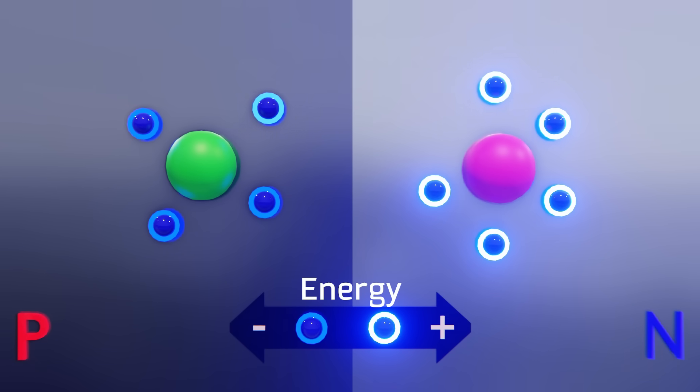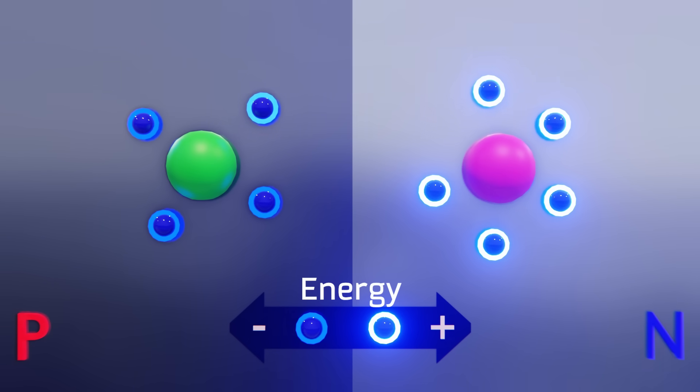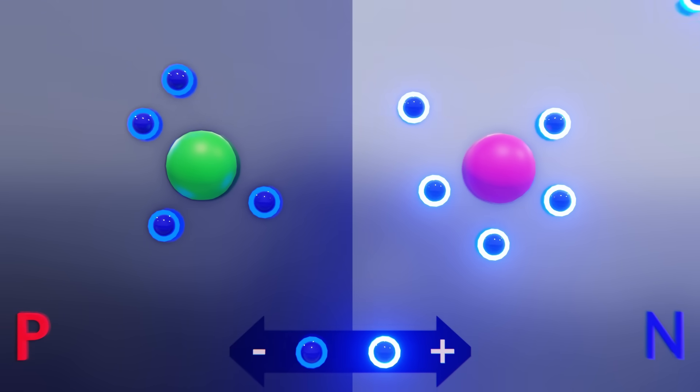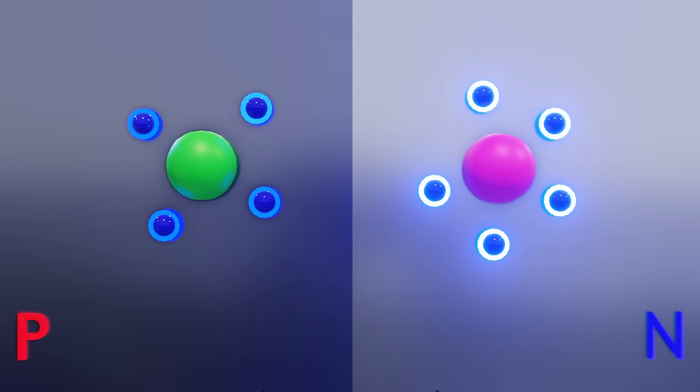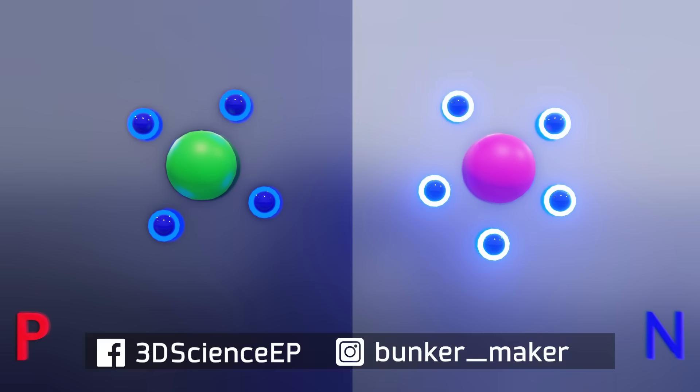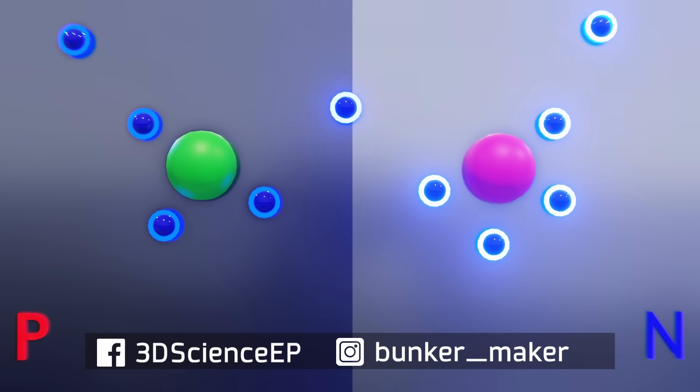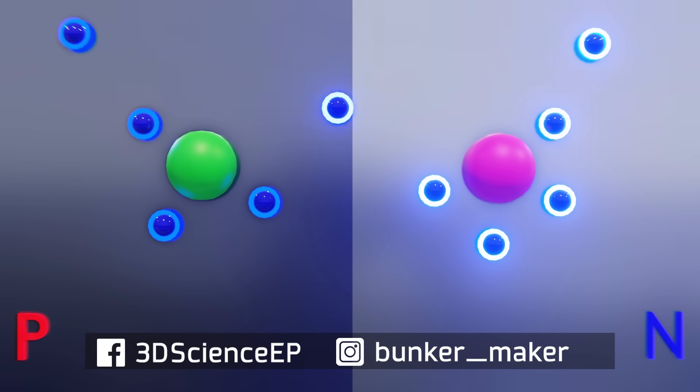This means that, every time an electron crosses this junction, there is energy that is being lost. But, as the law of conservation of energy says, energy cannot be created nor destroyed, it can only be transformed. And in this case the energy that the electrons lost when jumping from one atom to another became light, or more specifically, photons.